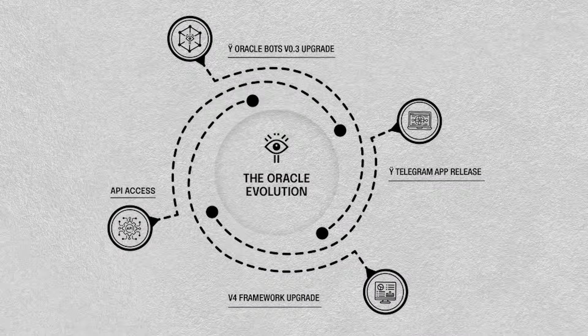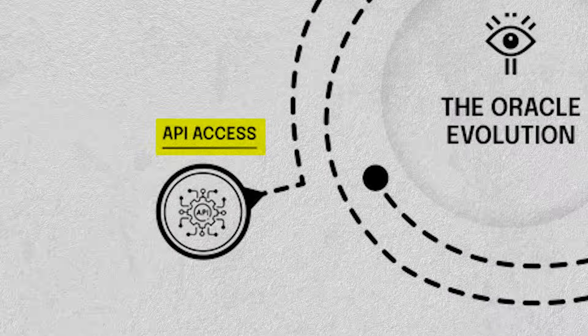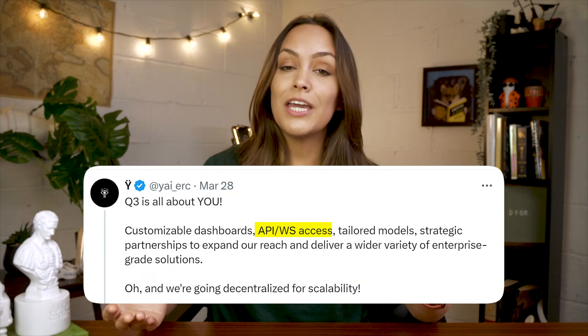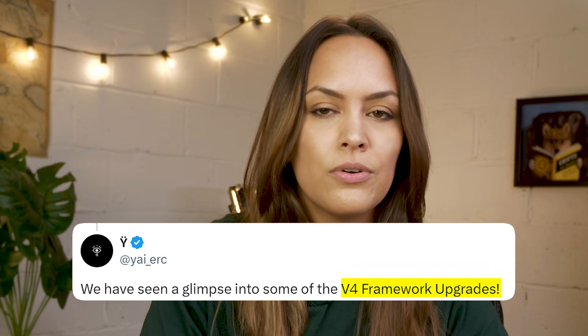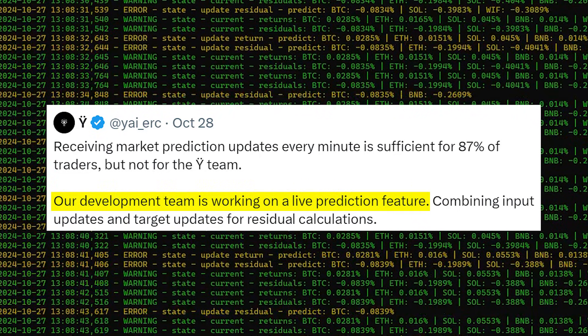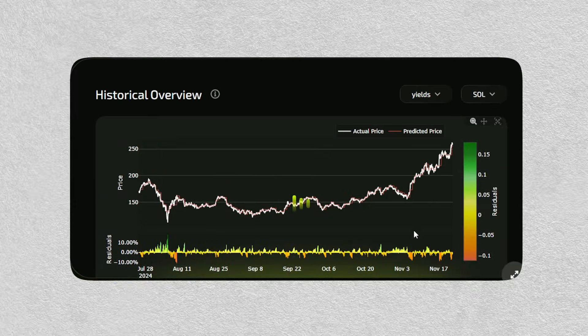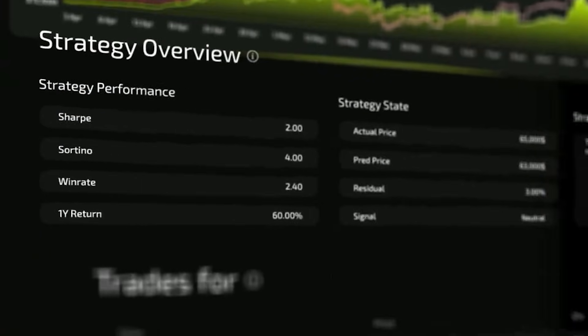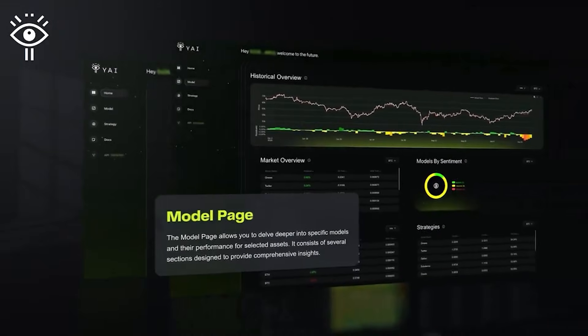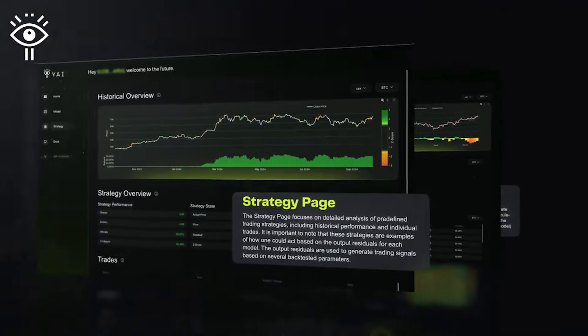Looking ahead, YAI has some exciting updates planned. They're working on adding API access, which means developers will be able to connect directly to their data. They're also working on a V4 of Y engine, which promises improved performance and features. Plus, you can expect to see additional assets supported across the YAI Oracle bot and dashboard. Now that you've seen what YAI has to offer, try the dashboard out yourself. You'll find all the links you need in the description below — head on over, explore, and give us your thoughts below.